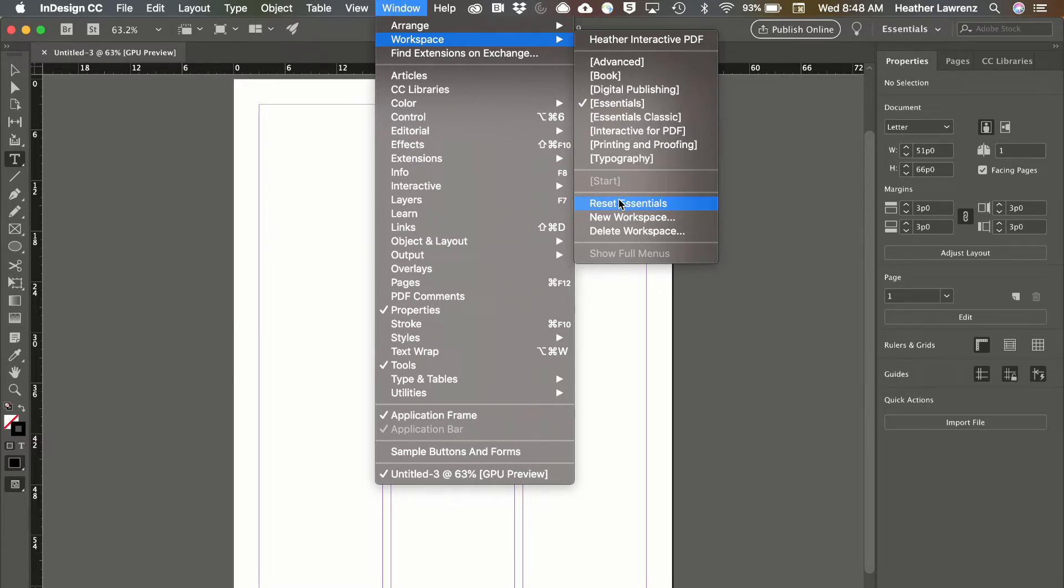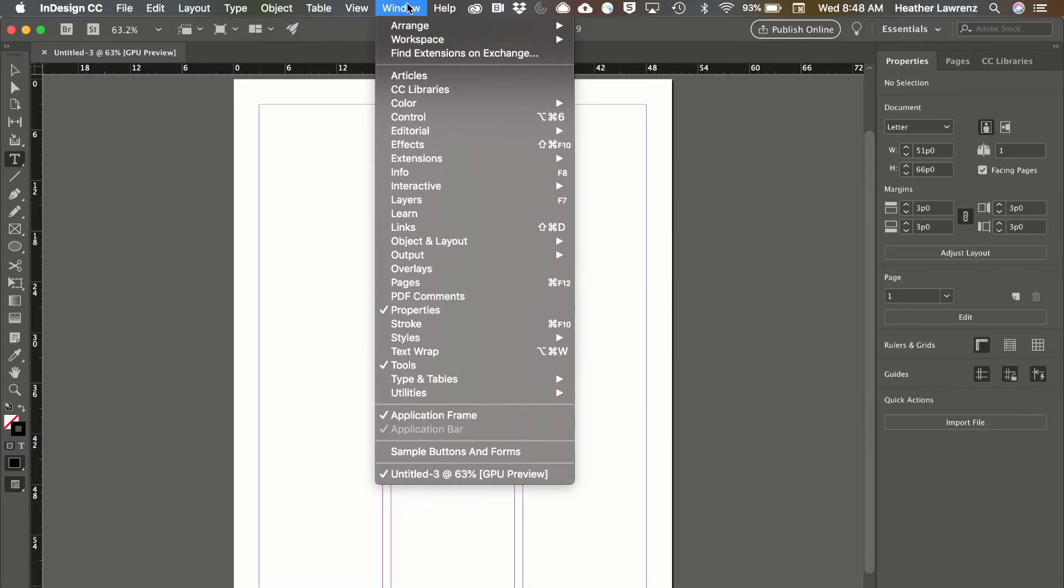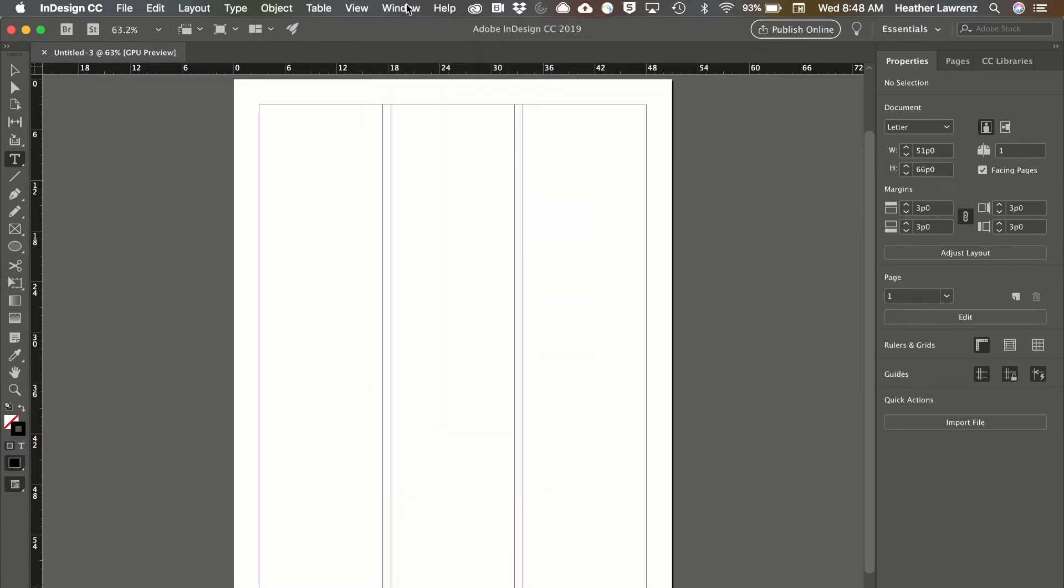You can also personalize and save a workspace you like. We'll look at some of the other menu items in later chapters.